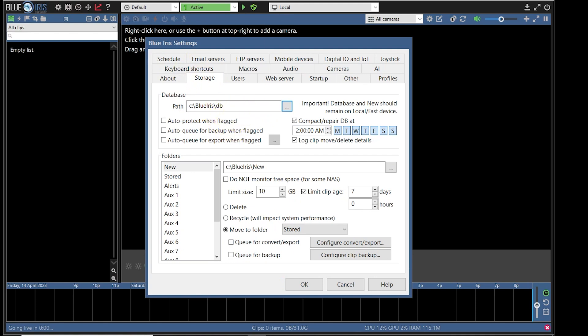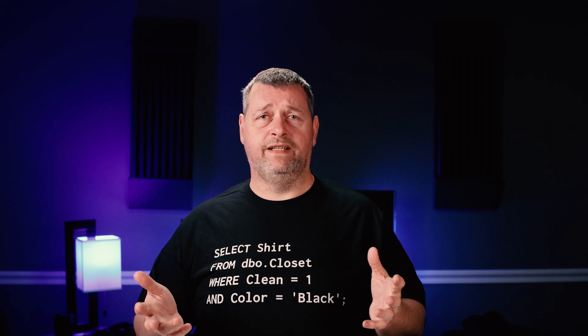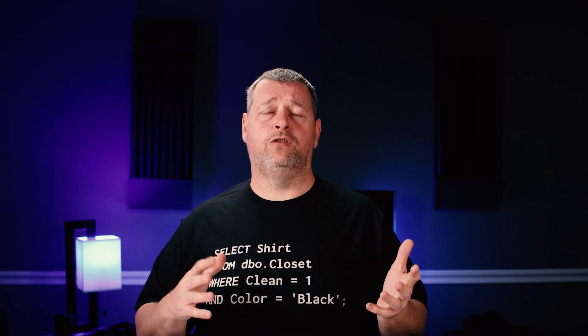My system has three drives and this is how I recommend that you configure yours as well. C and D on my system are both 2 terabyte M.2 SSD drives, and E is a 14 terabyte 7200 RPM spinning disk.